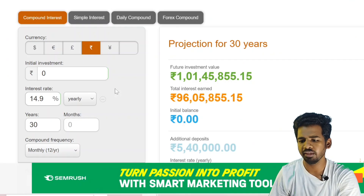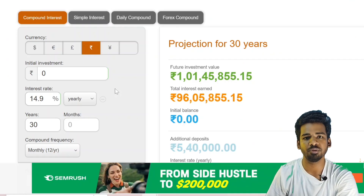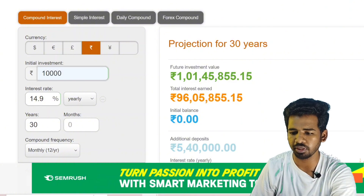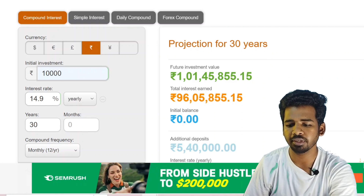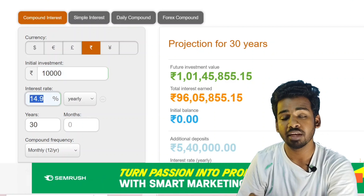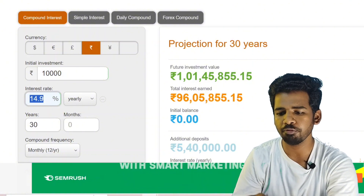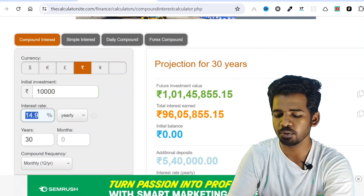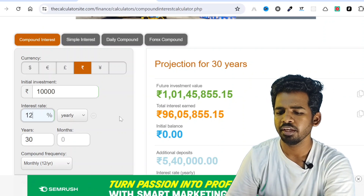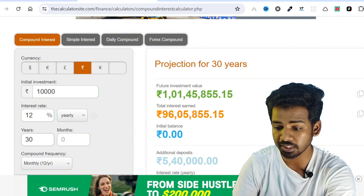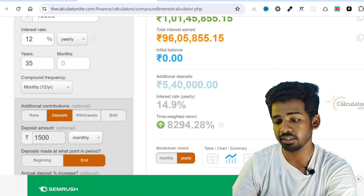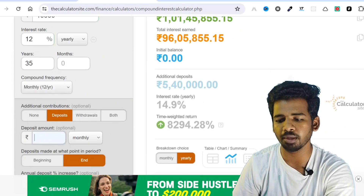If we start now, we can invest for the next 20 years. We have the capacity to invest, so just play with your numbers. For example, if you initially have 10,000 rupees and invest in Nifty 50 at 14.9%, but in the worst situation we can expect at least 12% on average, so put 12%. If your age is 20, you can invest for the next 35 years. Monthly investment: 3,000 rupees.